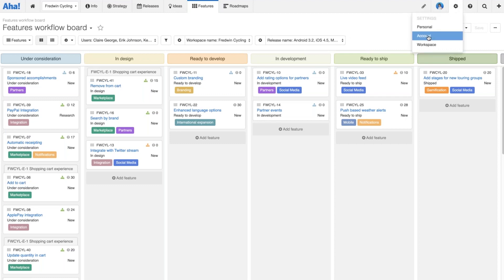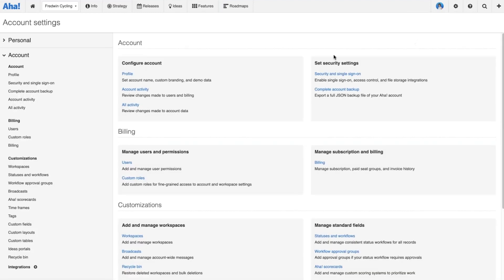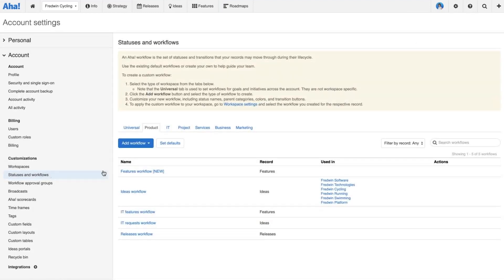I'm going to take that example and use it to talk about how to customize workflows in AHA. Let's head over to our account settings and go to statuses and workflows. A key point to keep in mind is that in AHA you create workflows at the account level and apply them at the workspace level.